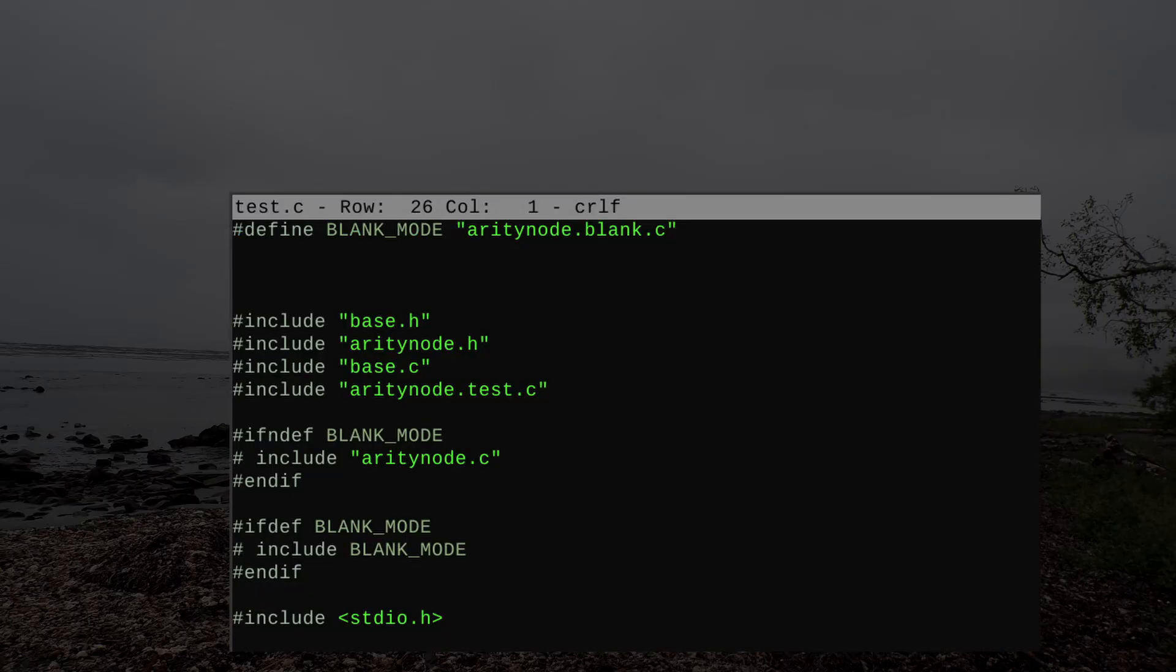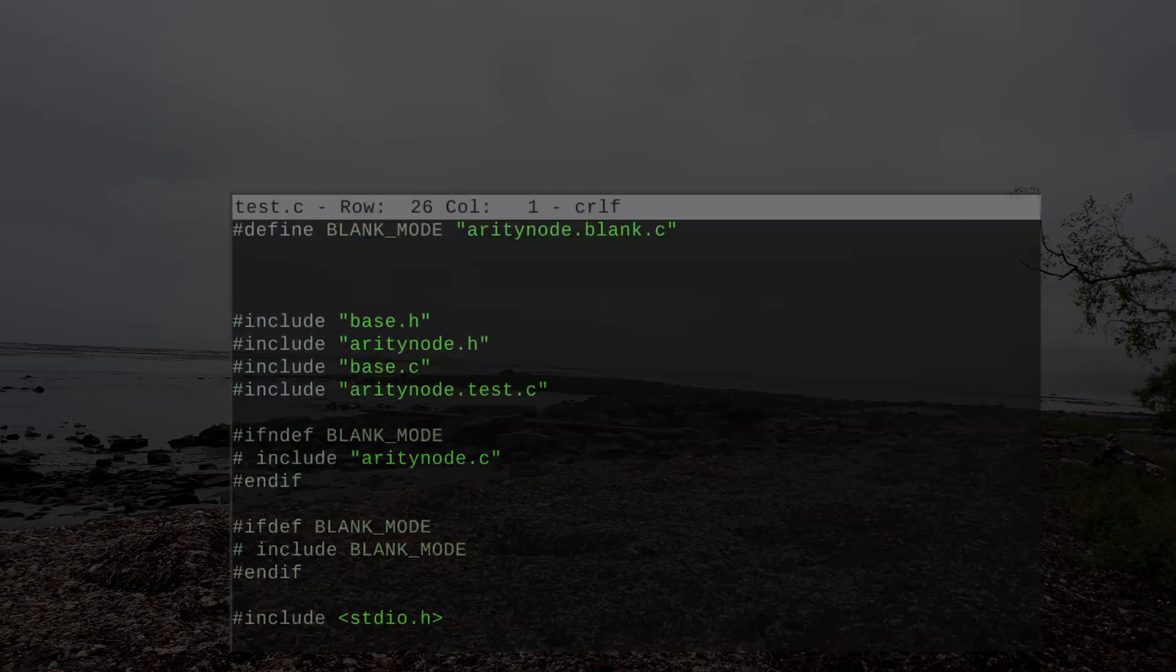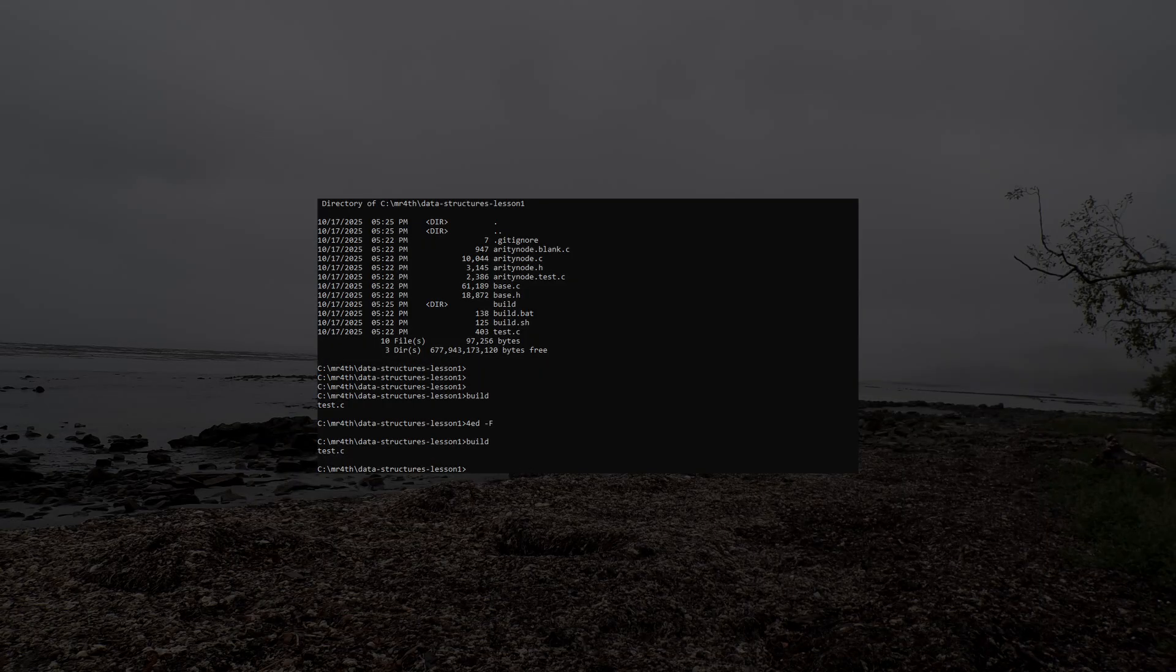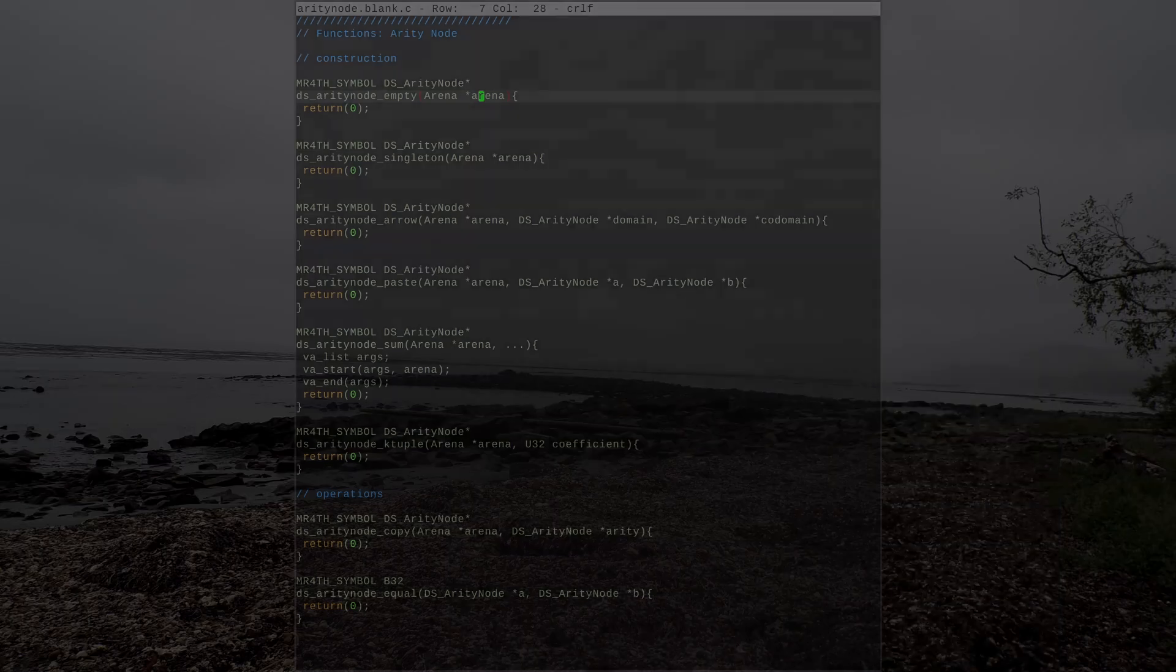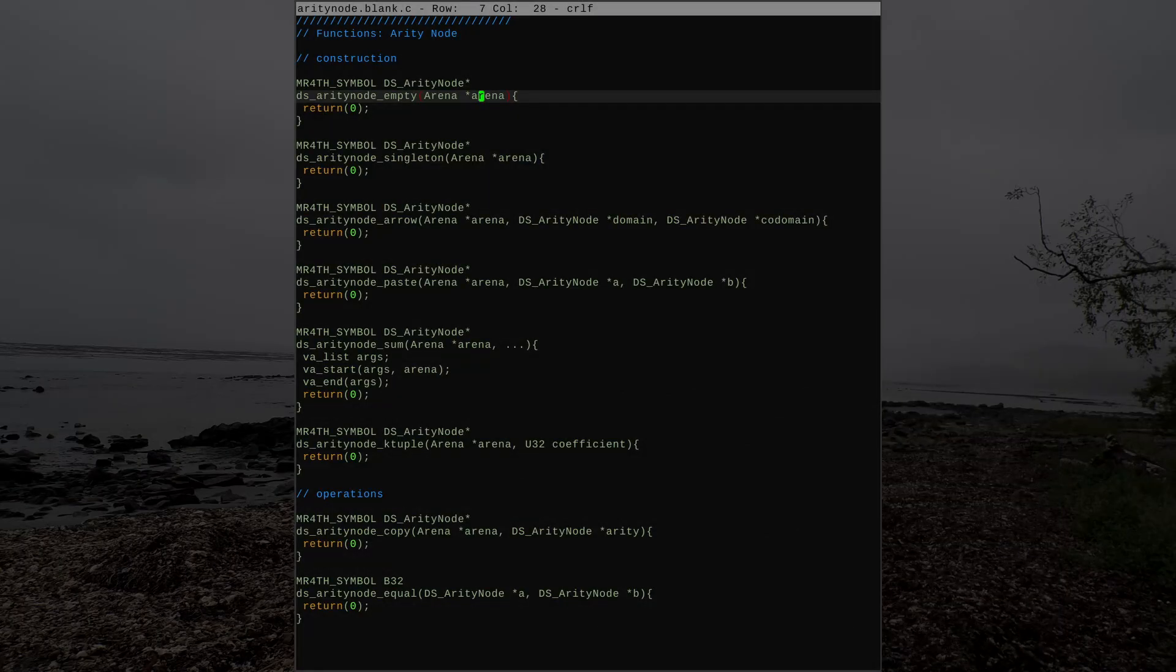If you uncomment this line, then when you build the scripts again, it'll build with whatever code you put into the file named in the blank mode macro. That file will be provided with all the stubs for the functions in that lesson's code.